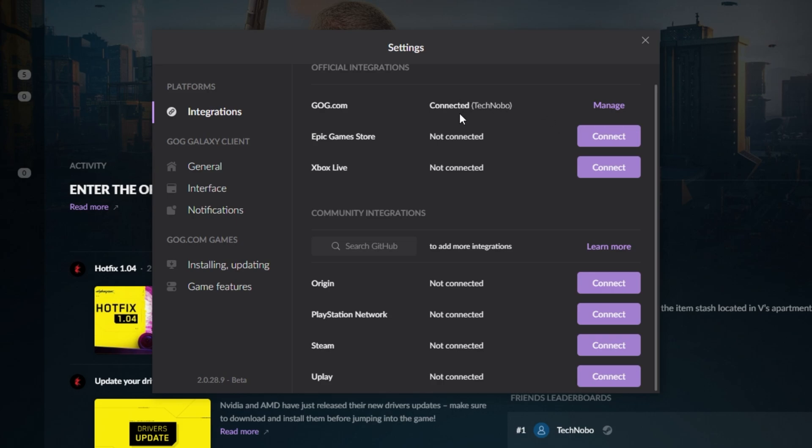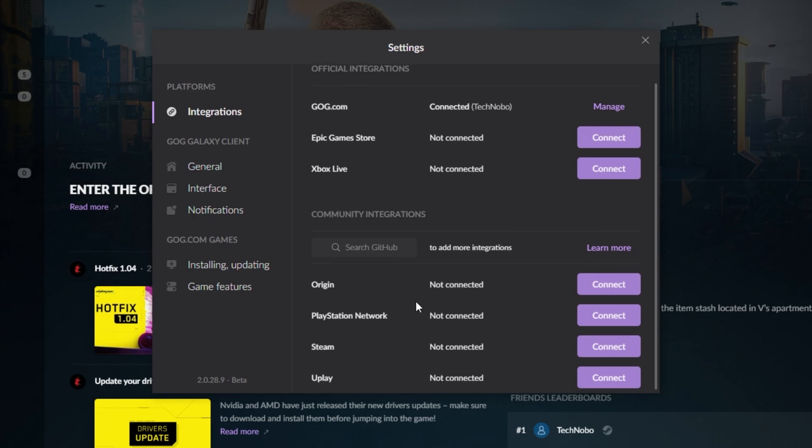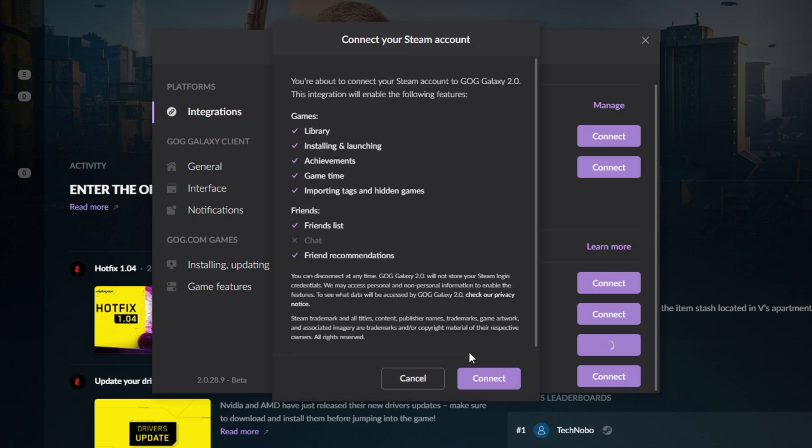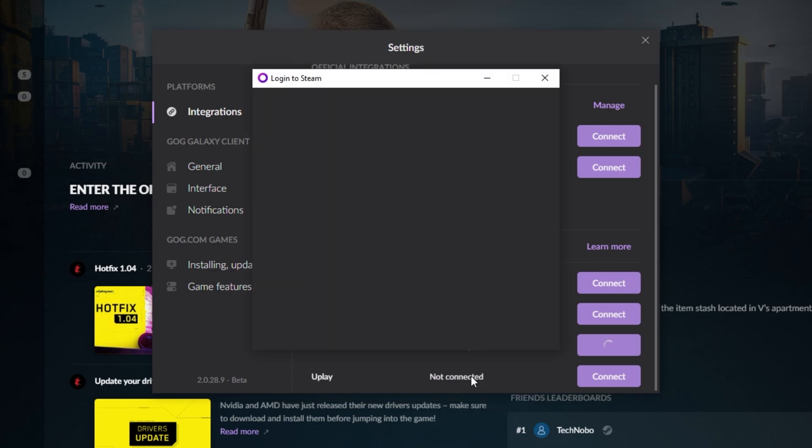Now we can go ahead and start linking accounts. I'll link my Steam account by clicking connect next to Steam. After it downloads and starts the module, all we have to do is have a look at exactly what this gives us, then we can click connect.